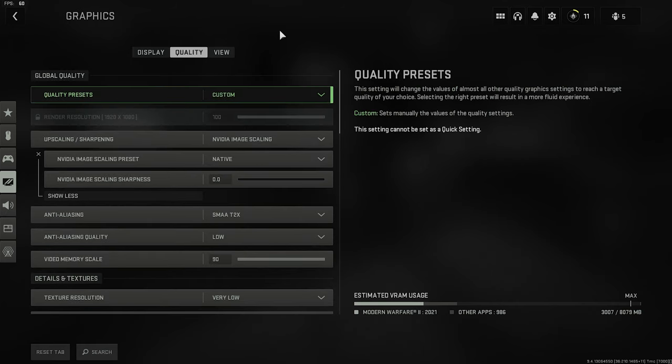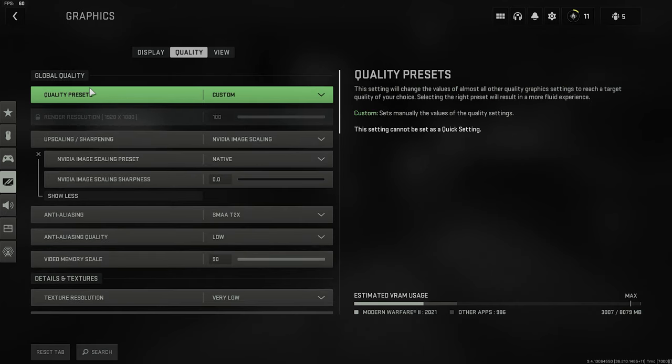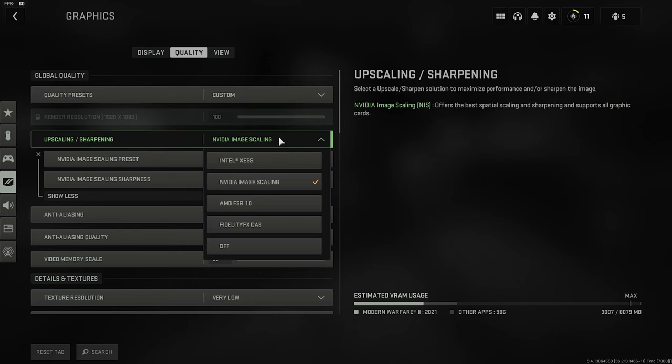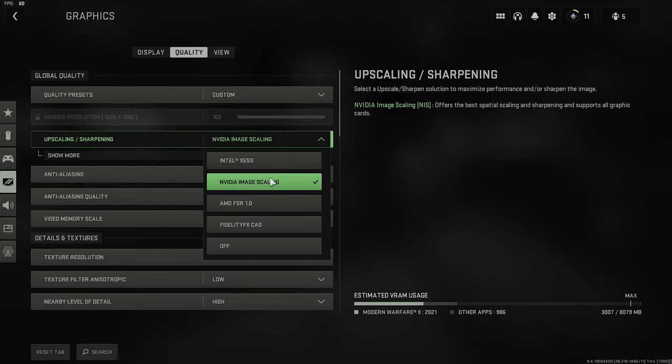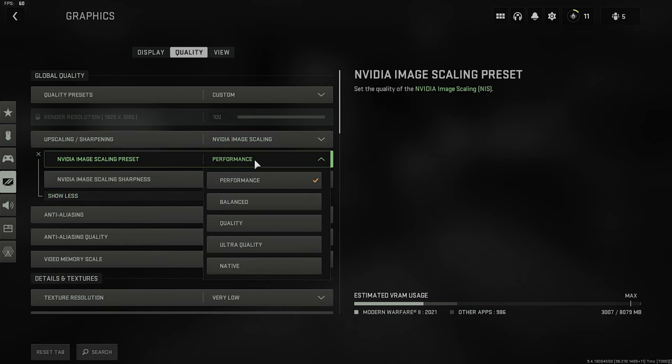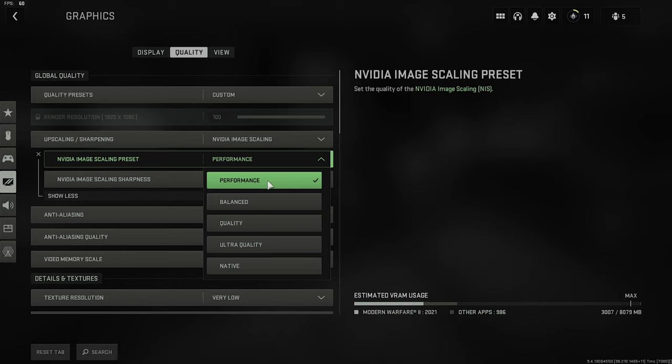Moving on to the quality section. We want quality presets to be in custom, so we can play around with them. Upscaling sharpening. Because I have an NVIDIA GPU, I'm going with NVIDIA image scaling, and now, if you have an NVIDIA, you have to decide what you value the most. For example, if you want to have as many FPS as possible, going with the performance option over here will grant you around 40 to 50 FPS.